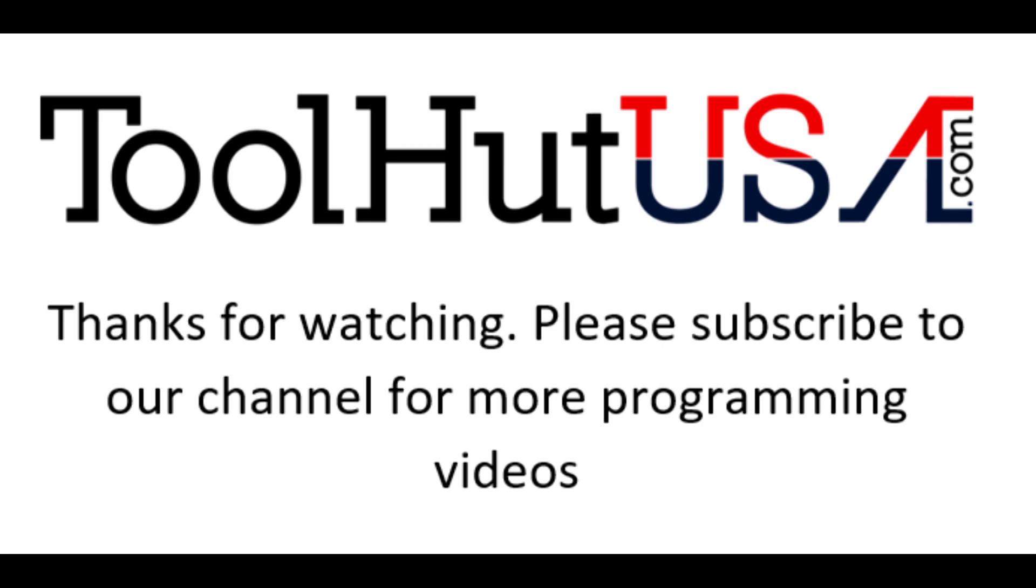So there we go. Quick and easy. Super simple. Thanks for watching. Have a great day.